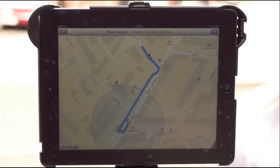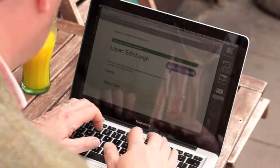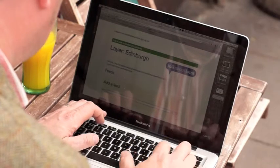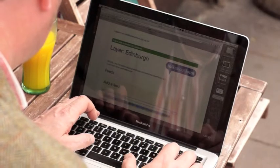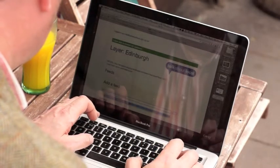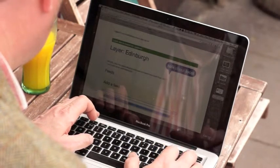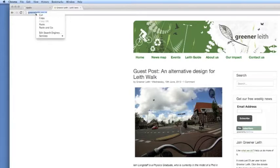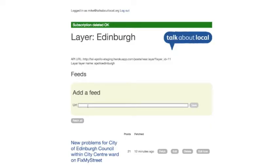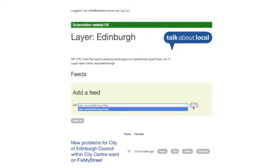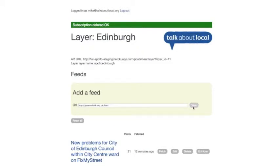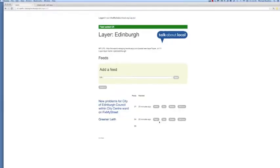Adding content into the system is also simple. You simply copy the URL of a site with geotag data, paste it into the AR software, then add, feed and save. In this example, 64 Greener Leith posts have now appeared.